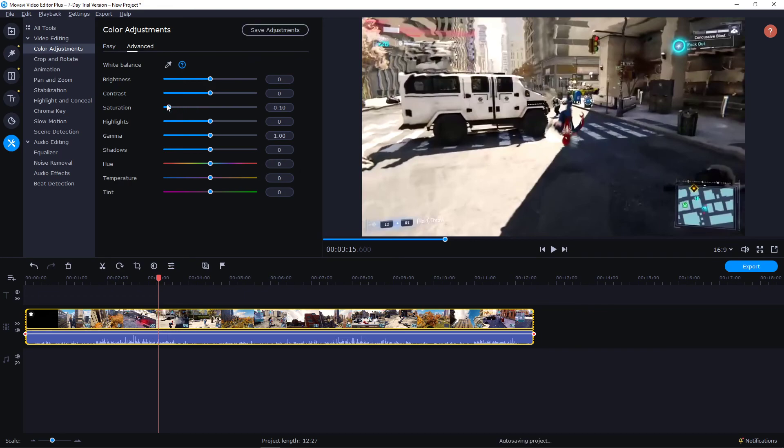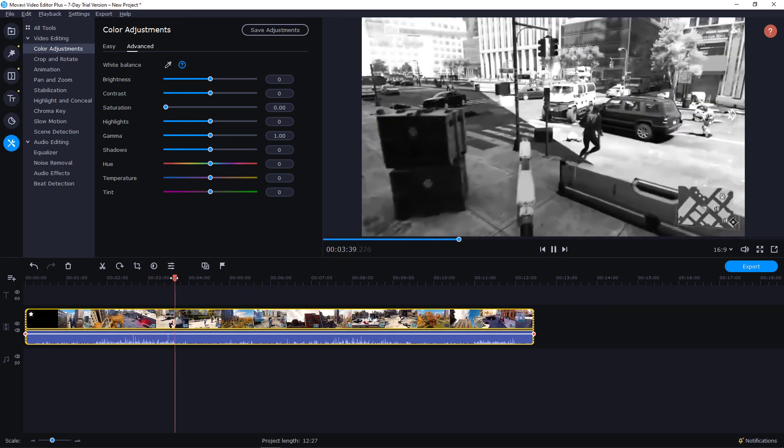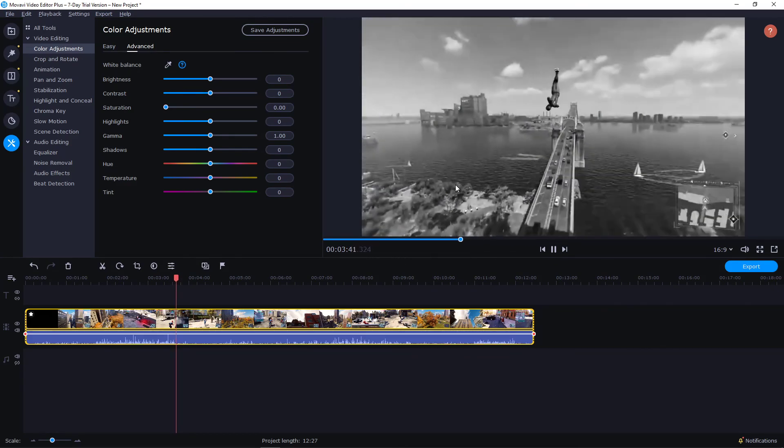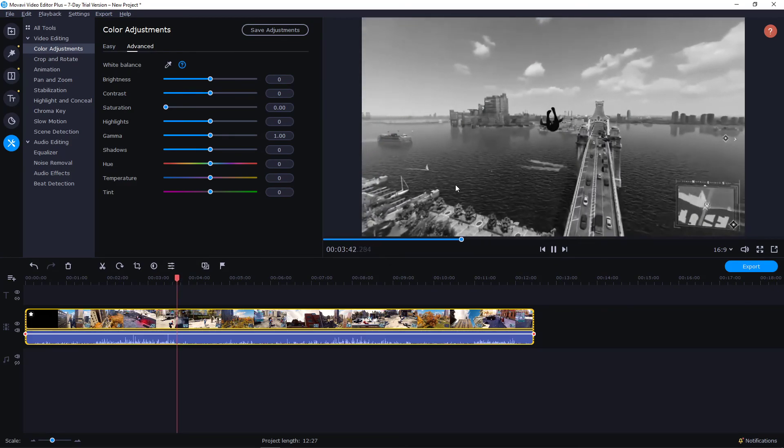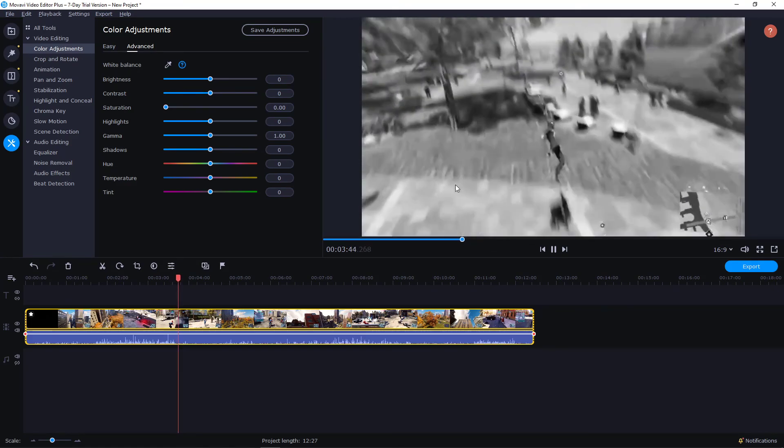I will just lower the saturation and voila, black and white footage. Quite amazing, right?